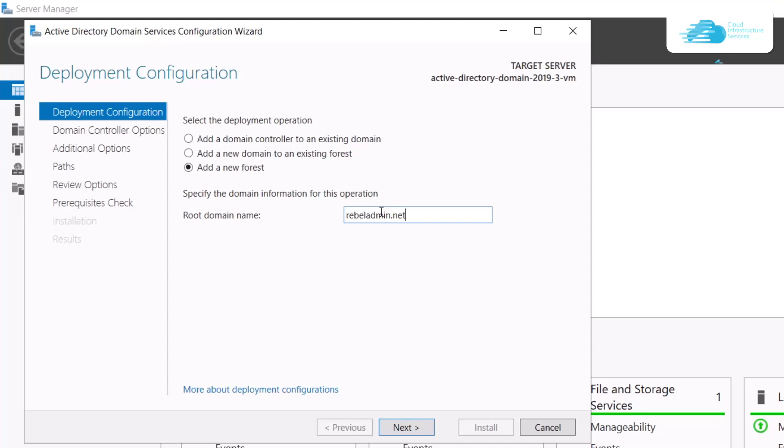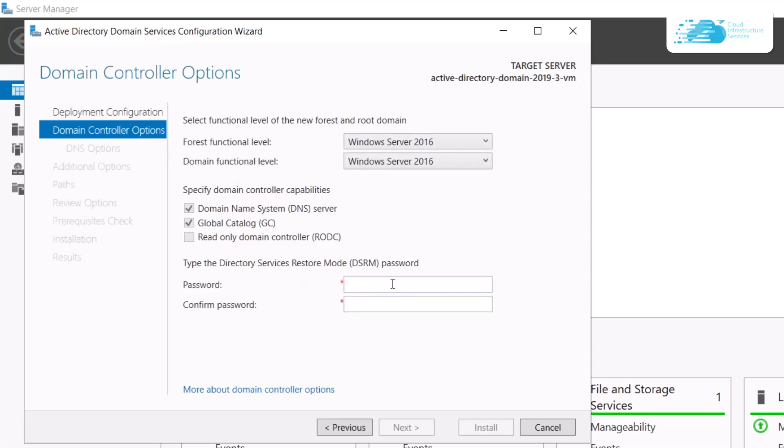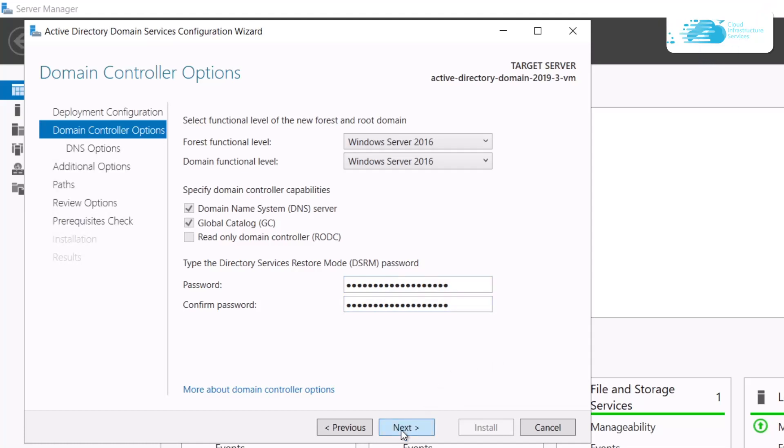For the Domain Controller options, provide yourself a password and confirm that password in these two fields. Once that is done, simply click on the Next option.